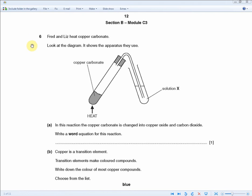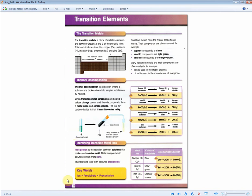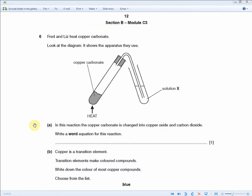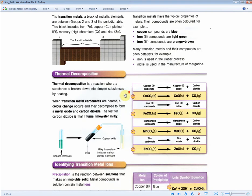Fred and Liz heat copper carbonate. The diagram shows the apparatus used — whenever an exam question shows this type of diagram, they're talking about thermal decomposition. In this reaction, copper carbonate changes to copper oxide and carbon dioxide. Write a word equation for this reaction. For one mark: copper carbonate → copper oxide + carbon dioxide. They could also ask for a symbol equation, or ask about iron carbonate, manganese carbonate, or zinc carbonate, so memorize all of them.